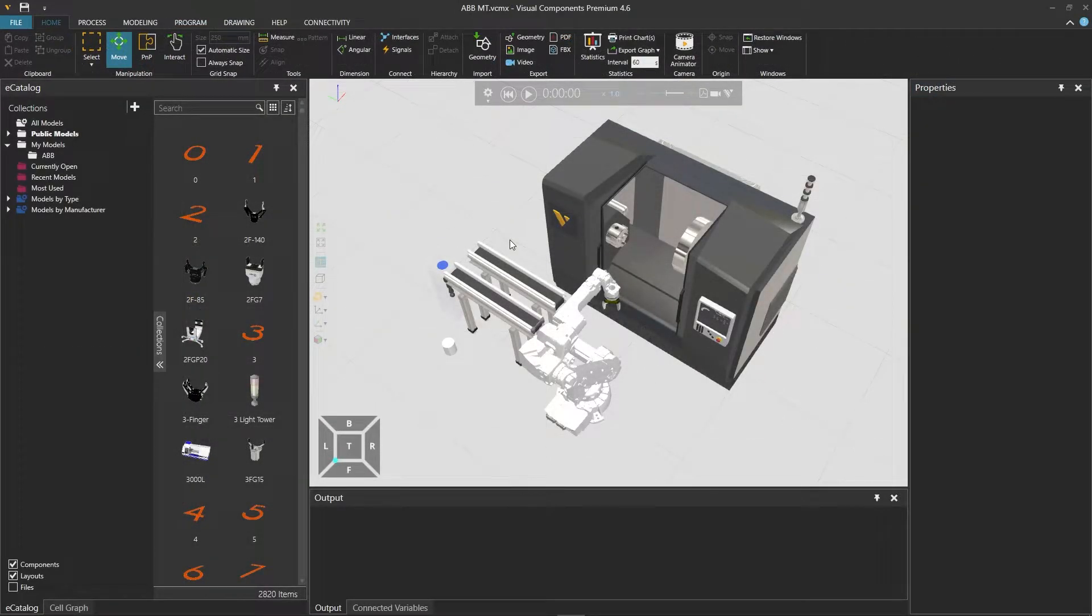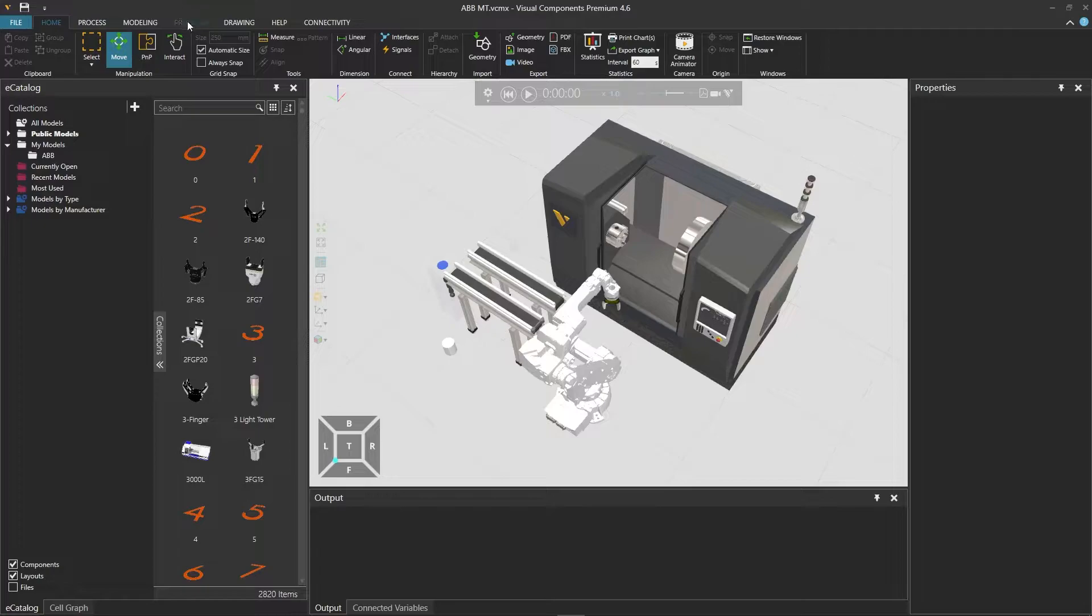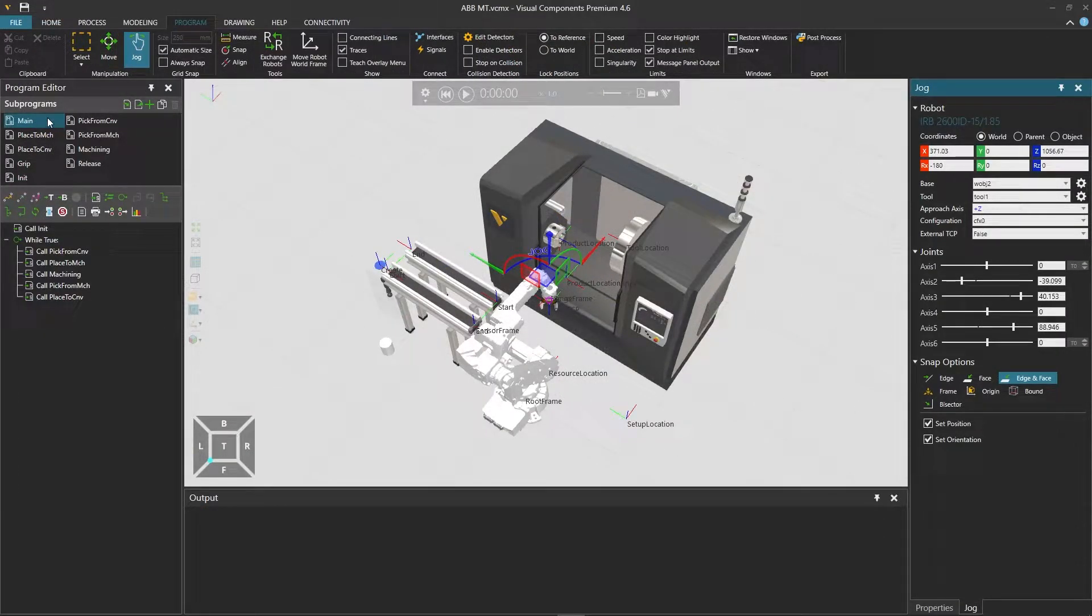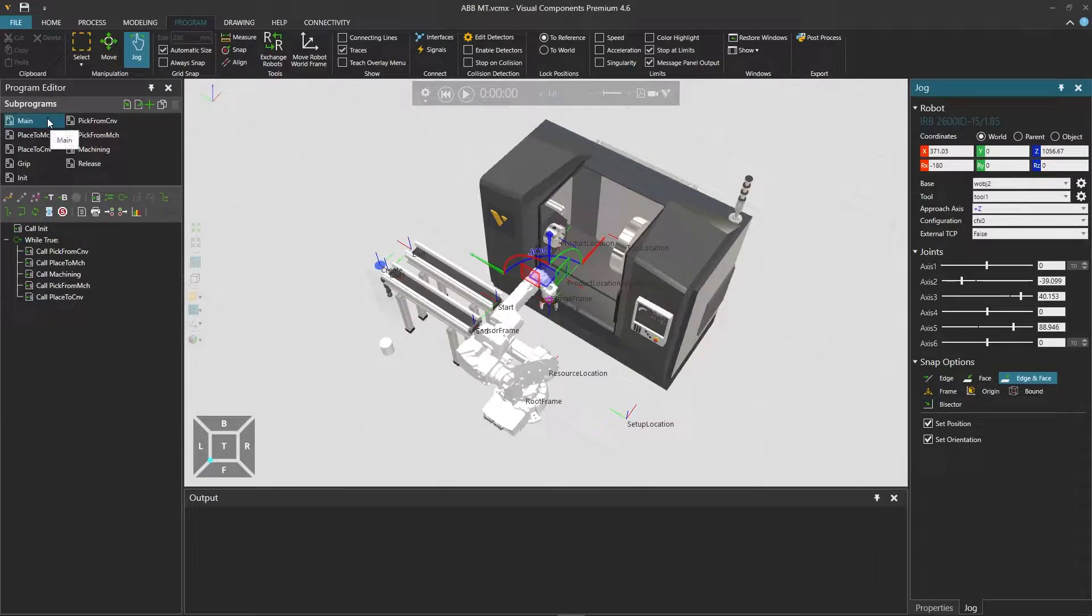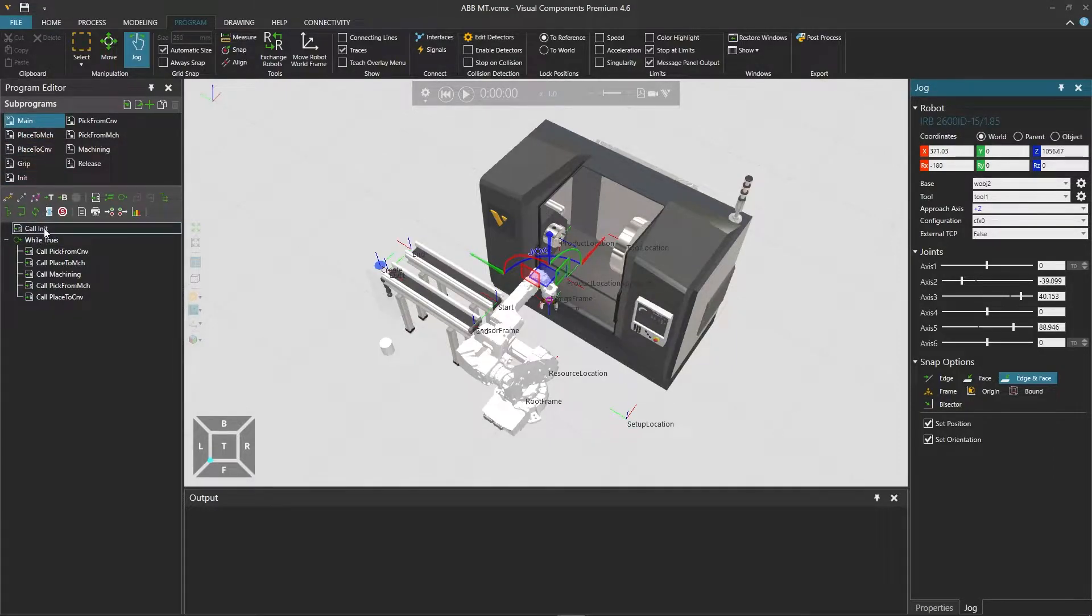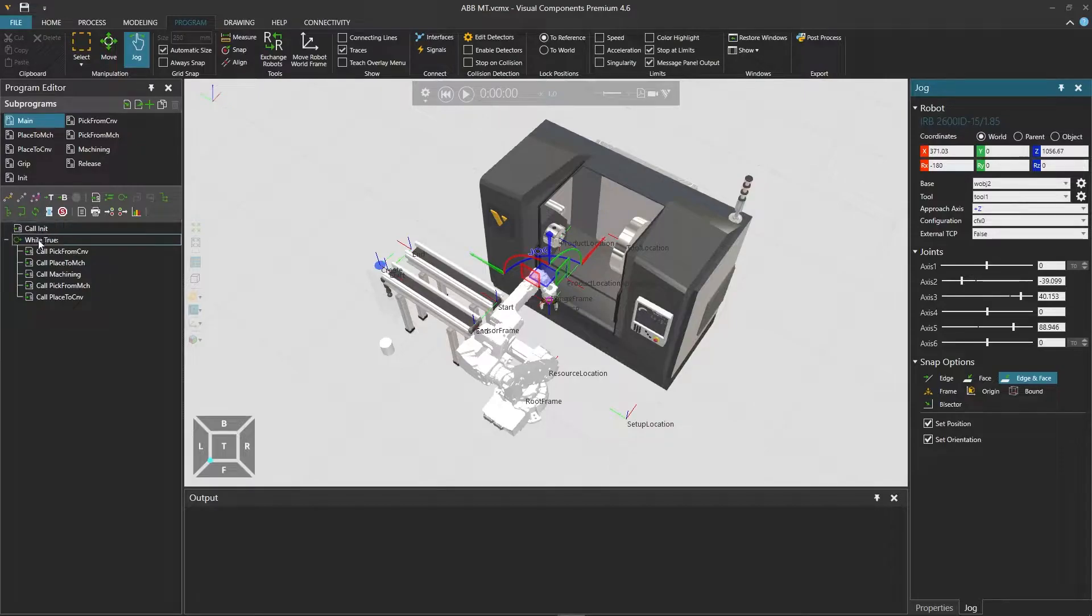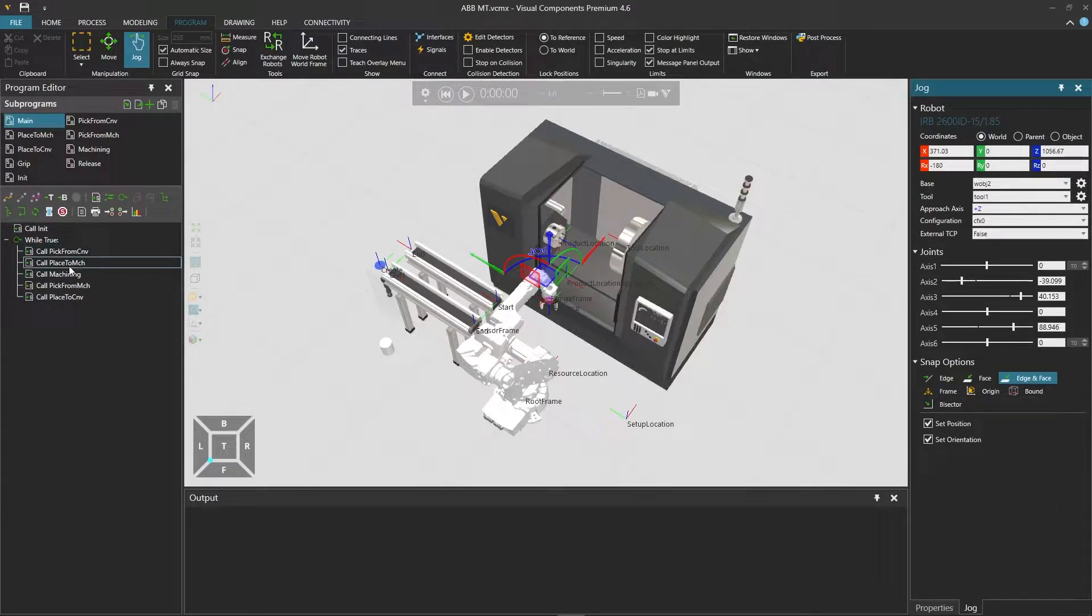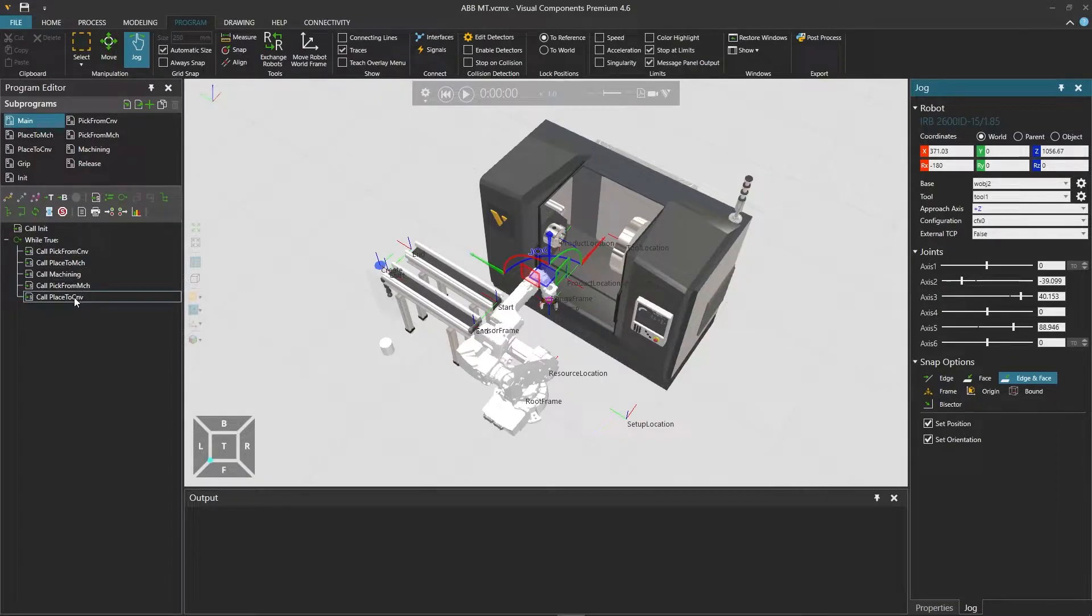Let's begin by examining this layout, where we have a machine tending cell, including a parametric lathe and one ABB robot. Going to the program tab, we can check the program editor on the left. In the main routine, we have an init routine call. After that we have the main work cycle inside a while loop. The robot first picks a part from the conveyor, places it to be machined,